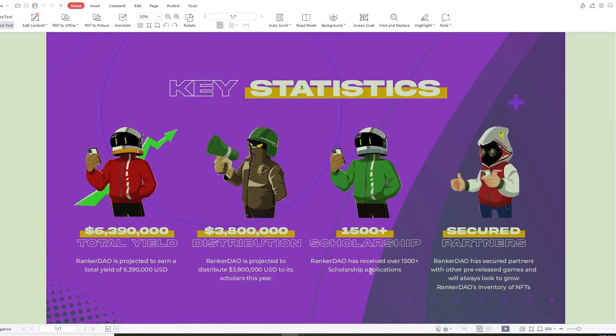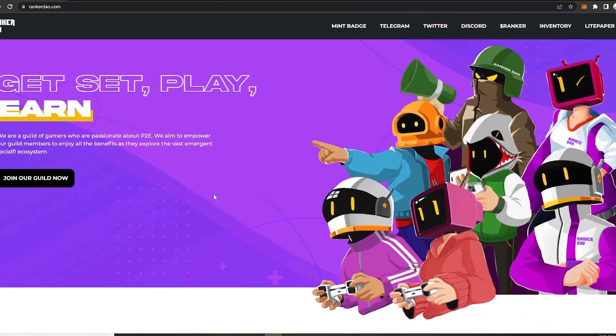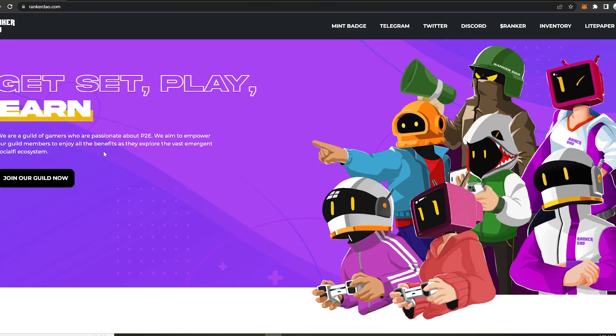So first let's learn what this project is. Ranker DAO or Ranker is a DAO organization, a guild of gamers, social fire ecosystem, owns 1000 plus NFTs, decentralized, who are passionate about the play to earn gaming that aims to amplify the P2E along with further plans including the metaverse, sports, NFTs, work of arts, and many more, all based on the community feedback and voting through the social fire ecosystem.